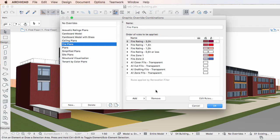Select the Graphic Override Combination you wish to edit on the left pane of the Dialog. The right pane displays the Graphic Override Rules contained in it.